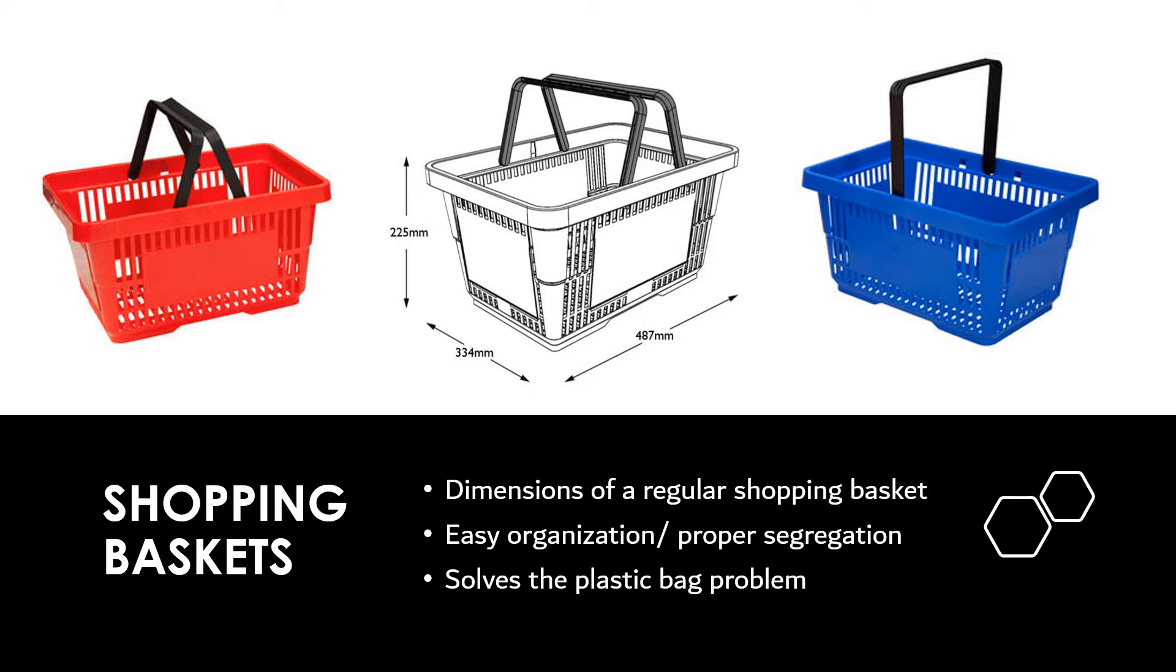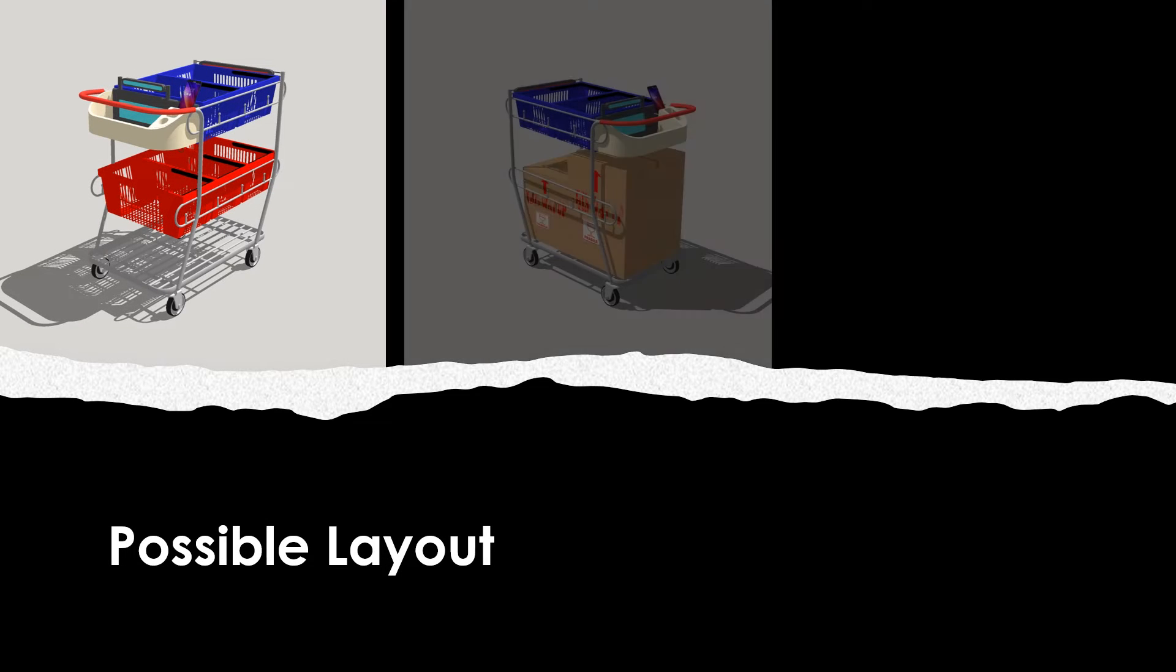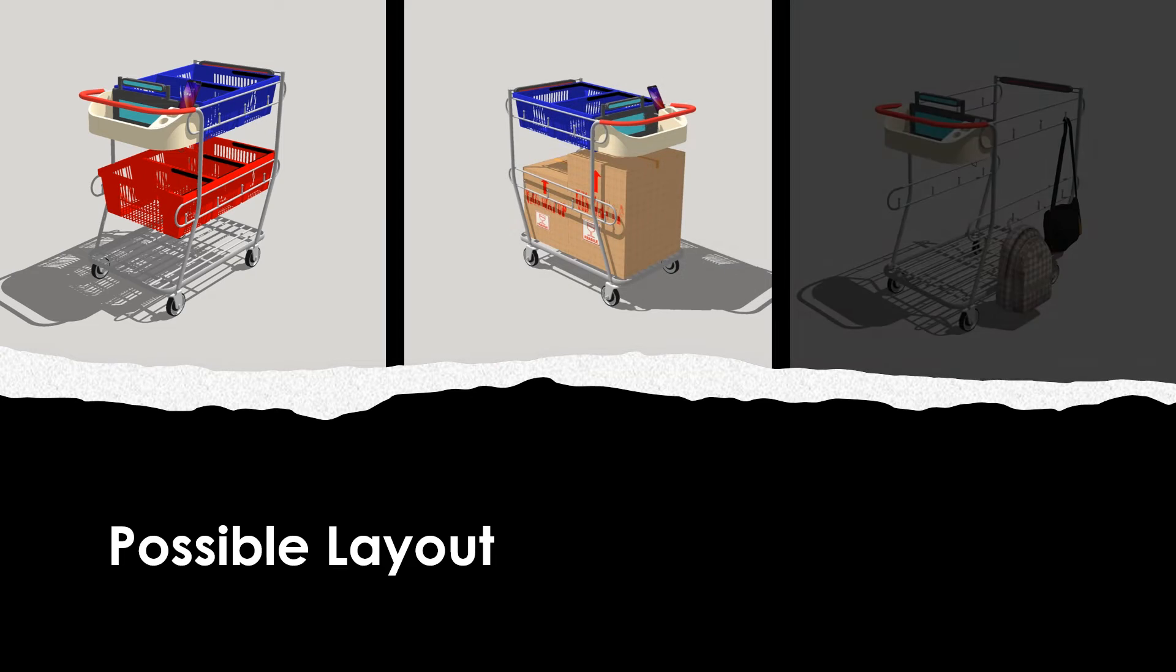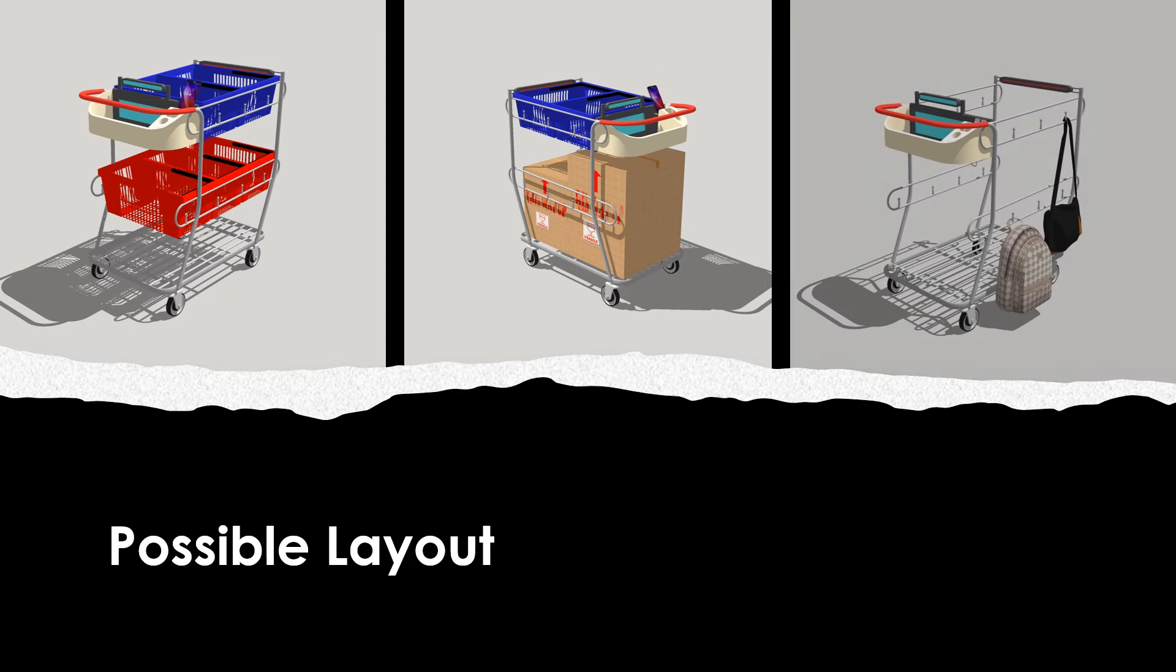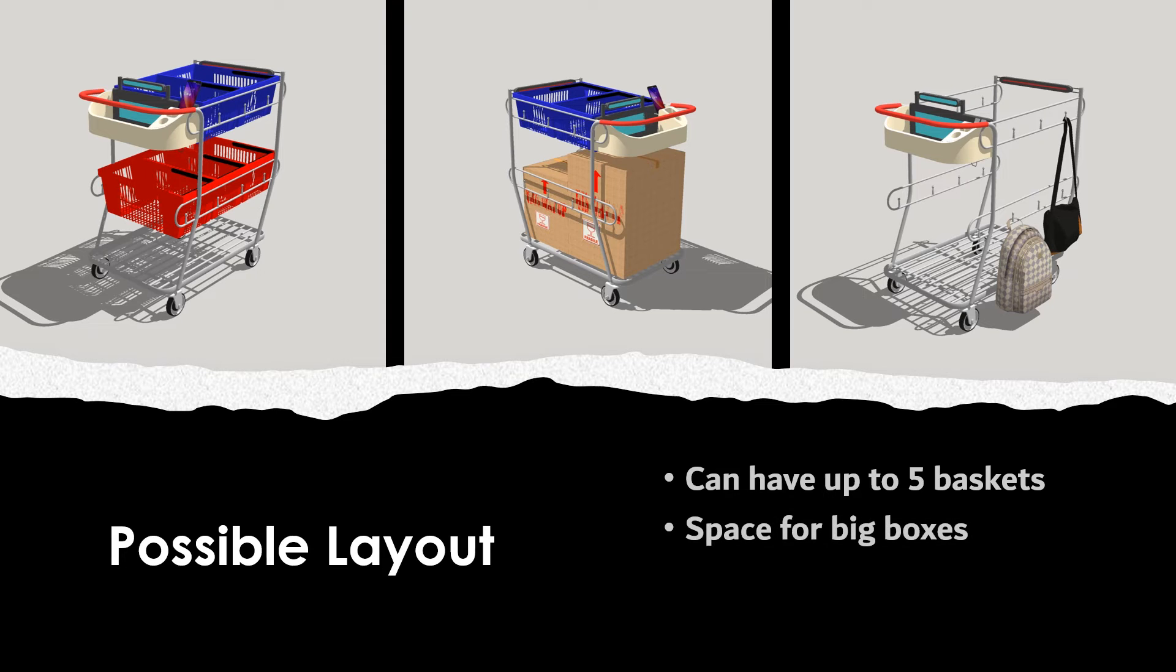So I adjusted the dimensions of the cart according to these baskets. After working on the new design, I introduce you to the new shopping cart. In my final design I got rid of those permanent steel baskets and introduced these portable baskets which can be easily fitted on the side rails. The cart can accommodate up to 5 baskets, meaning the items can be segregated into 5 different sections, 2 on the top and 3 below.